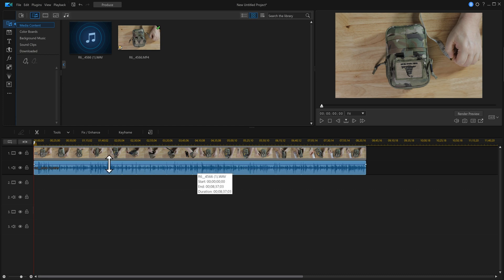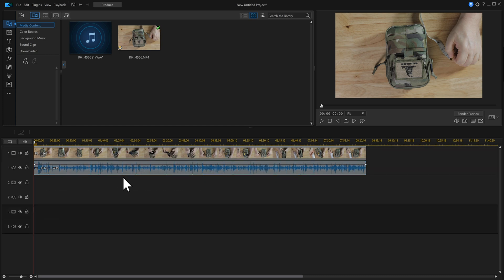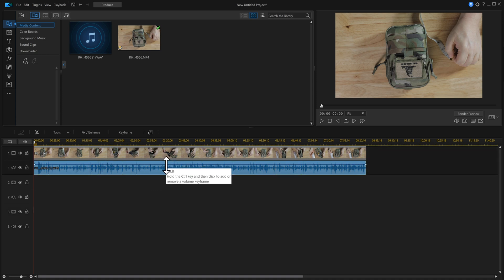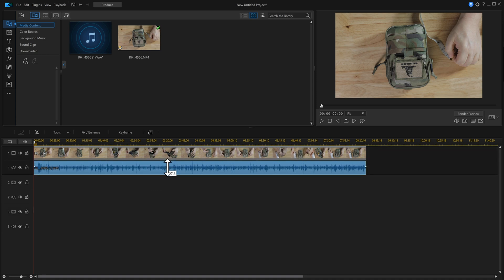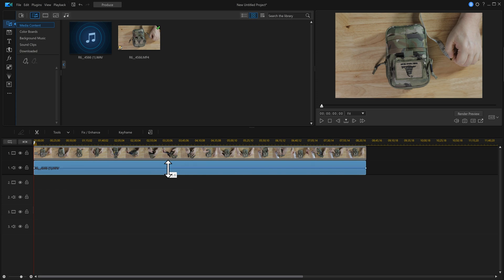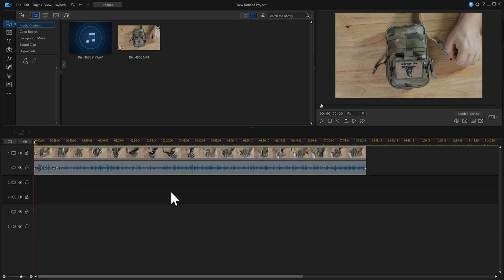If you start to see yellow, that means I'm peaking, I'm too high. So bring it down until the yellow disappears, and then basically you've got some nice loud audio.